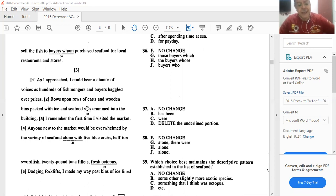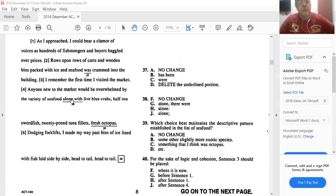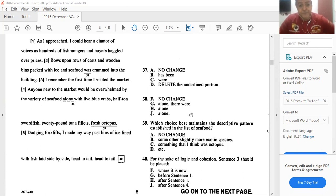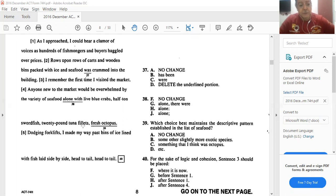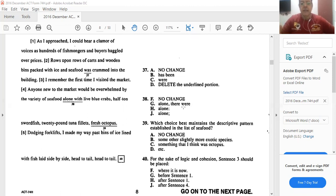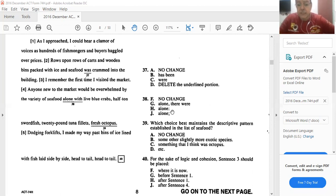About 38. Anyone new to the market would be overwhelmed by the variety of seafood alone with live blue crabs. Alone with, or no change, or alone comma there were live blue crabs, or alone colon live blue crabs, half ton of swordfish, 20-pound tuna fillets, and whatever. So he is explaining and giving examples of what he would find and make him overwhelmed, what he would find in the fish market. So we better use a colon here.